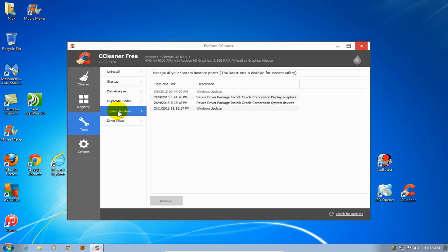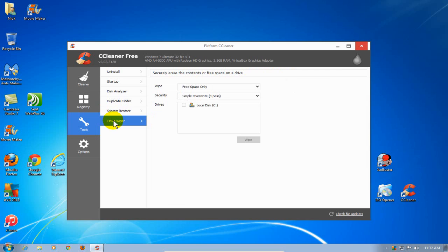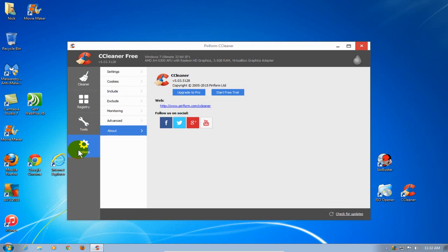The next tool is System Restore. You can restore your Windows system state within CCleaner. And the last item is your Drive Wiper. You can completely wipe a drive clean from CCleaner and have those files permanently removed off your hard drive.